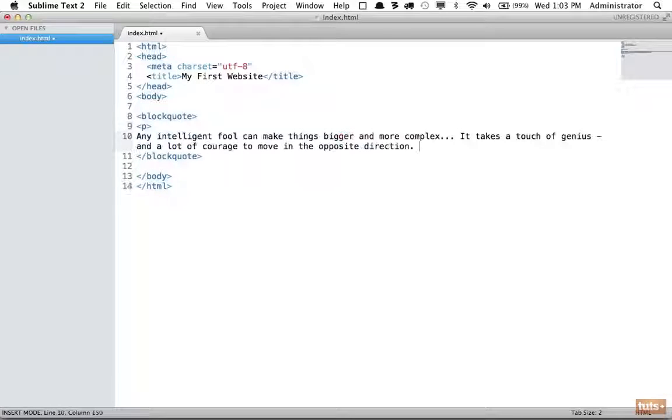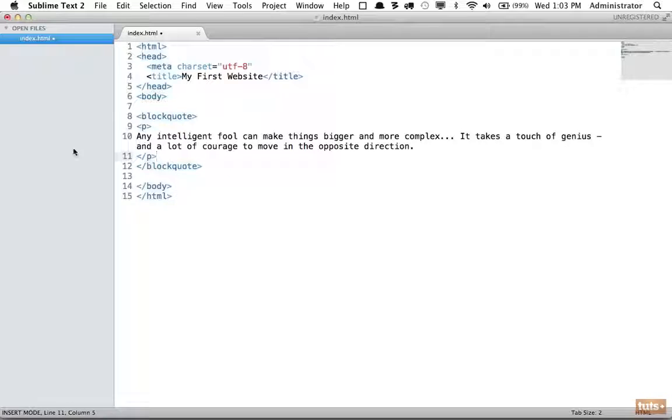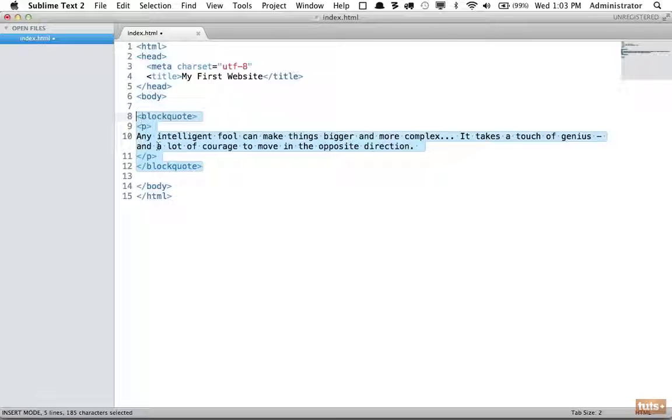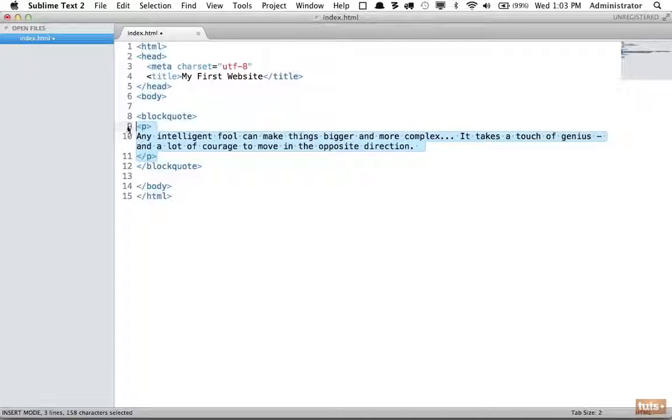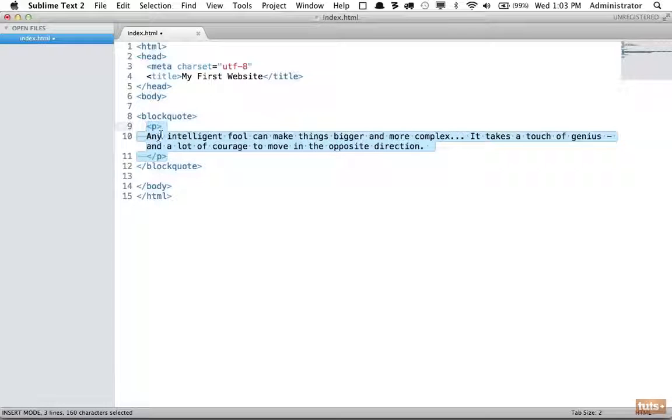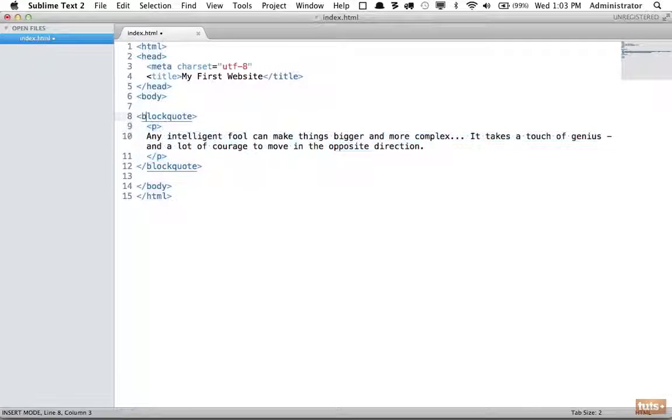Remember what we learned about indentation - it's good practice to make sure we indent so it's easy to tell that this paragraph is a child of the blockquote. Let's save that and view it in the browser.